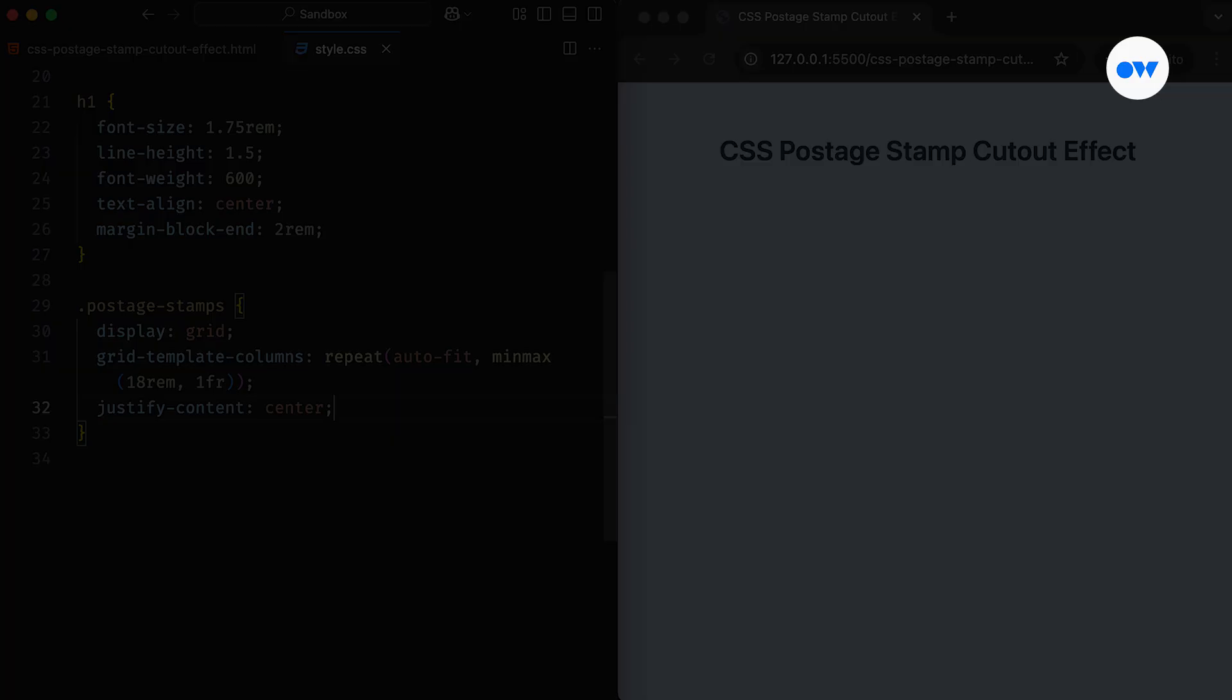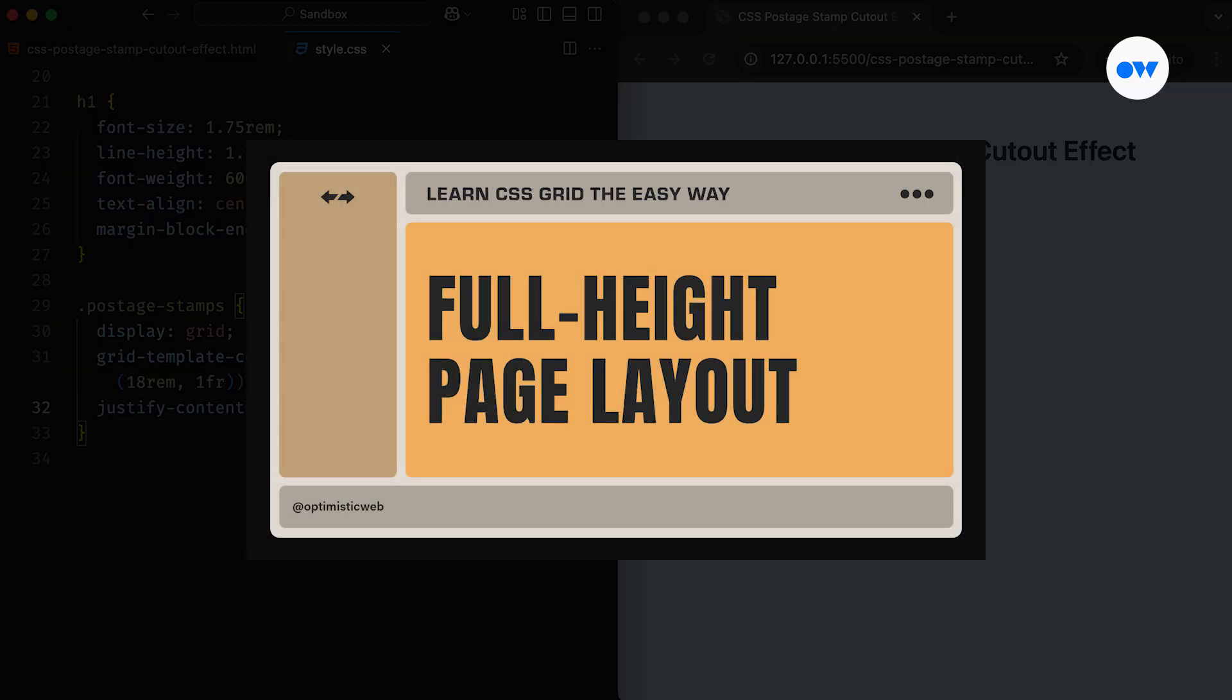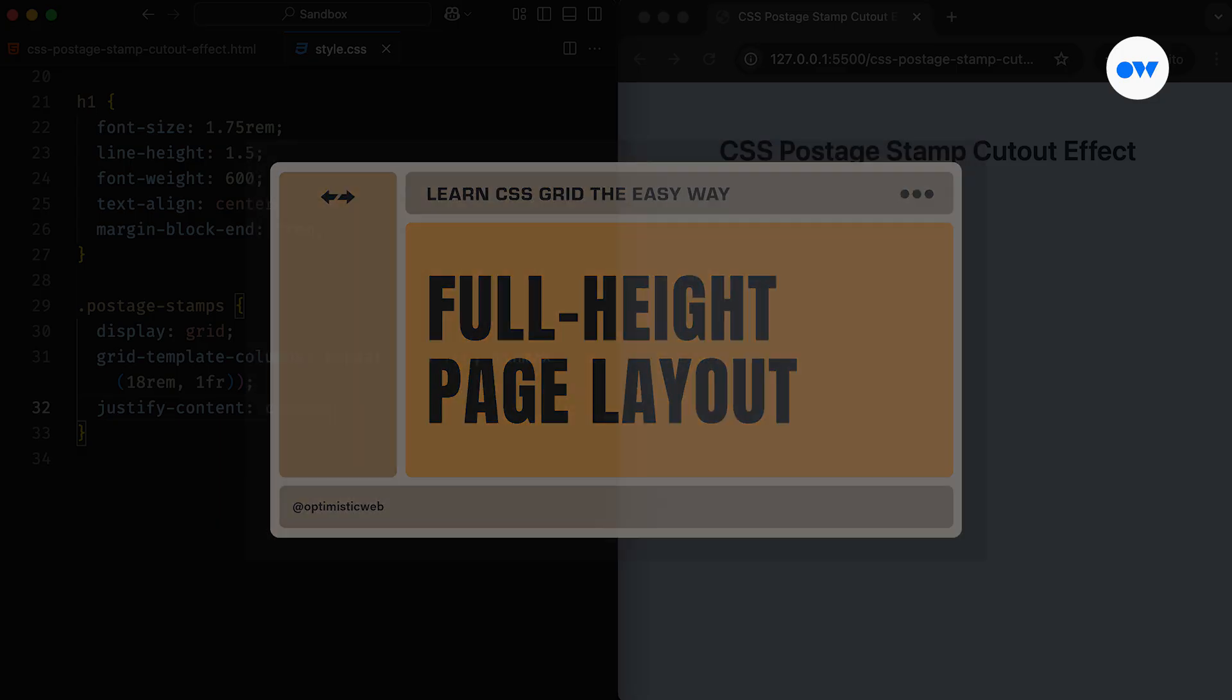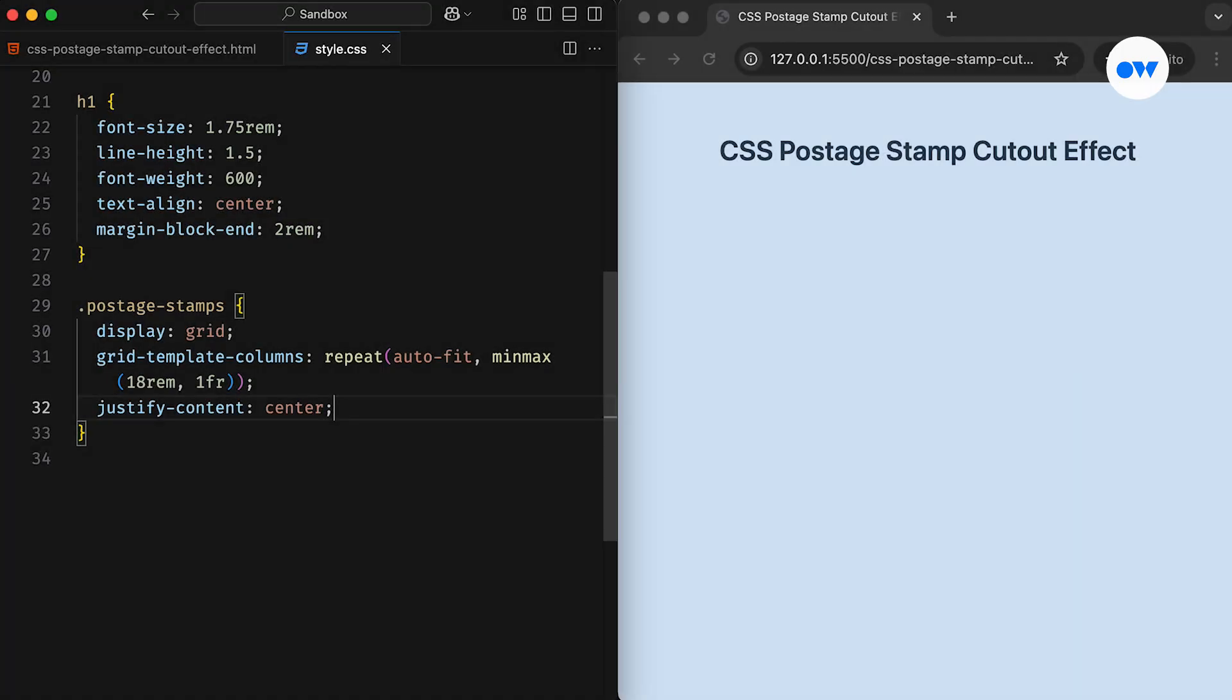By the way, if you're looking for a deep dive into CSS grid layouts, I've got a complete playlist that explores every aspect of the CSS grid. Be sure to check it out.